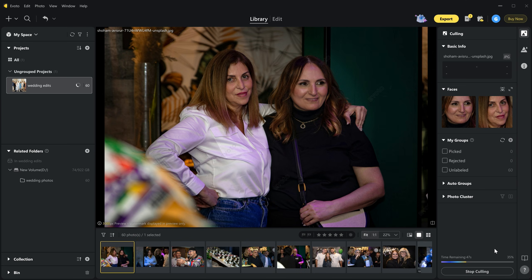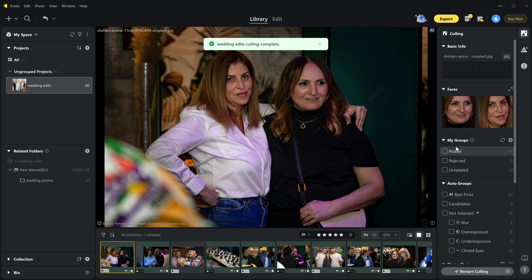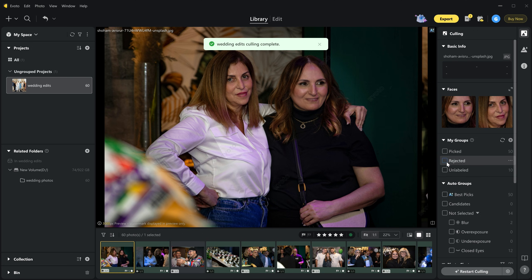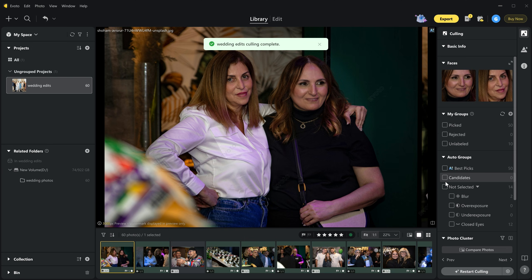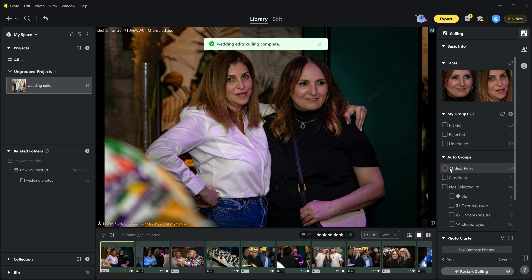Within a few seconds it scans all the images and selects the best ones. As you can see there is a picked pictures tab to see which images were selected. Then there is rejected and unleveled. Below that there are categories like AI best picks, blur, overexposure, underexposure, and closed eyes.